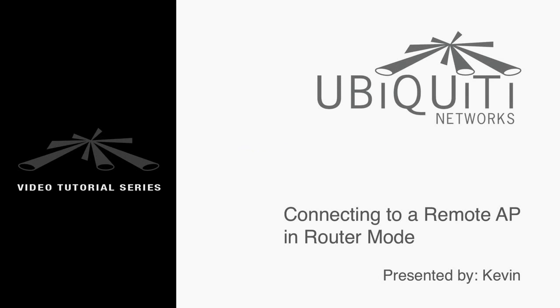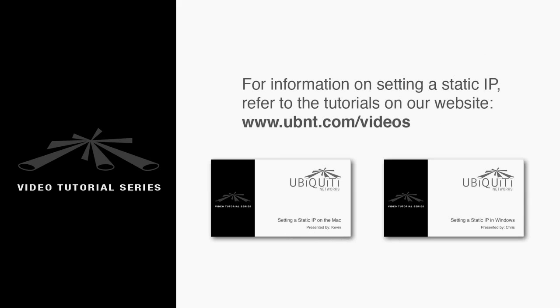This is Kevin, and in this tutorial, I'm going to show you how to set up a client device in router mode. This is especially useful for mobile users that will be connecting to different hotspots all the time.